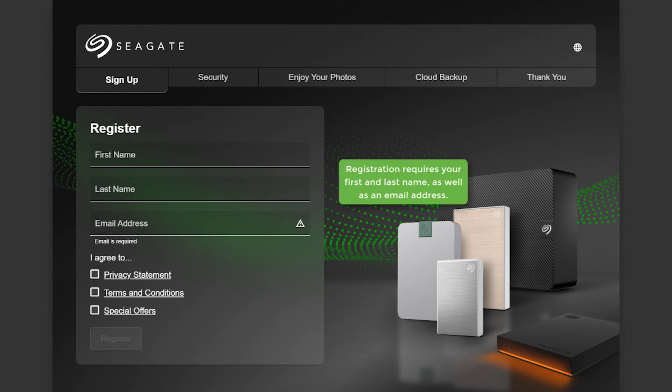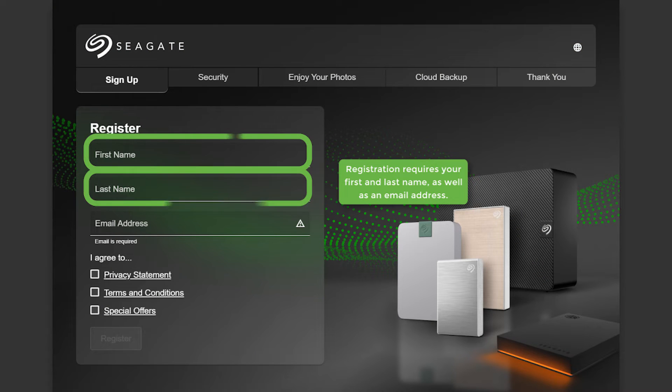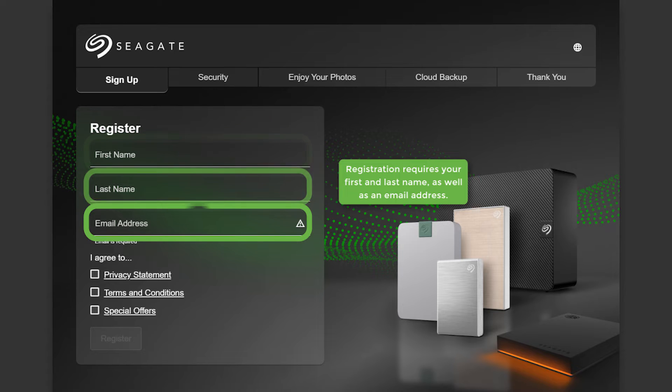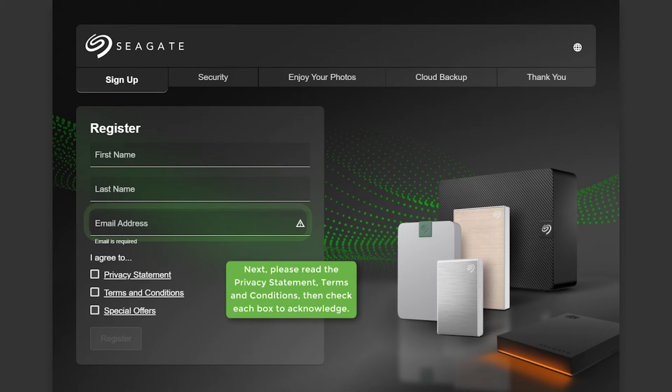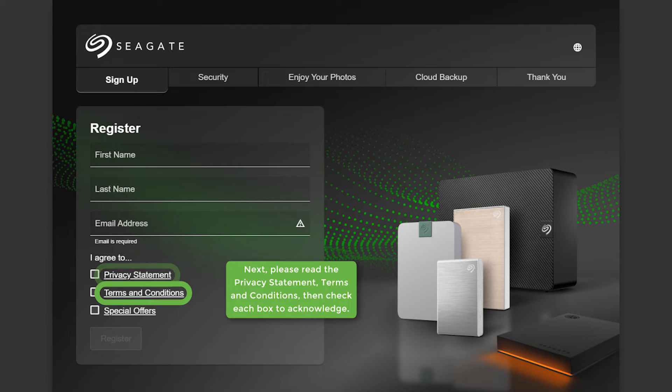Registration requires your first and last name as well as an email address. Next, please read the Privacy Statement, Terms, and Condition, then check each box to acknowledge.